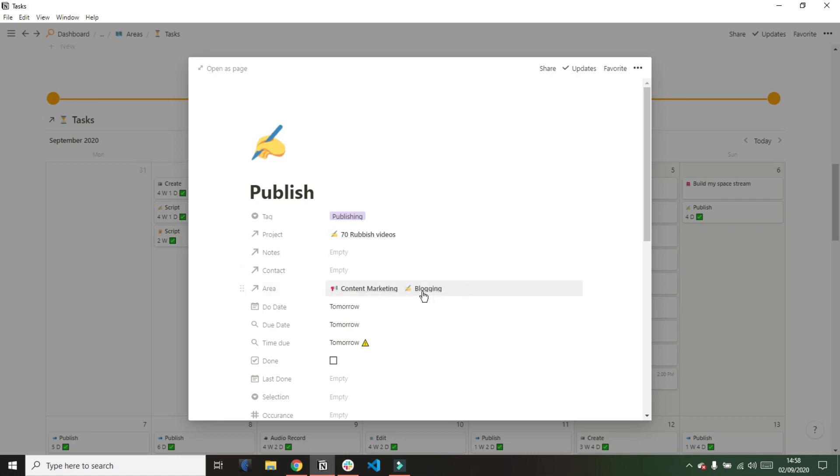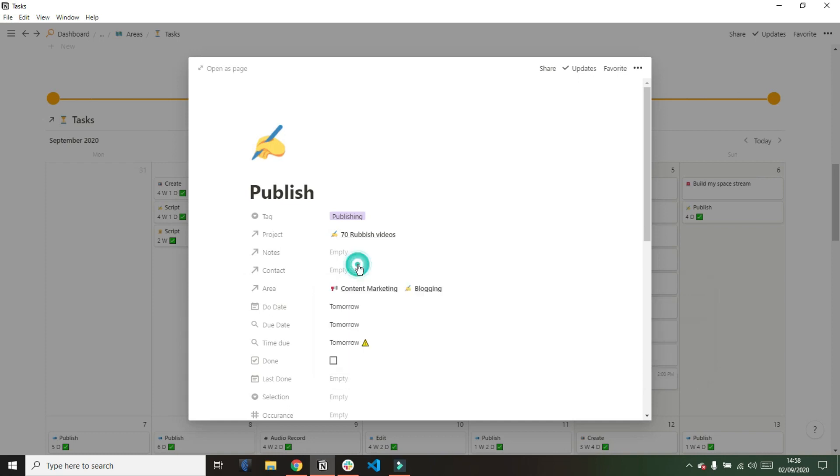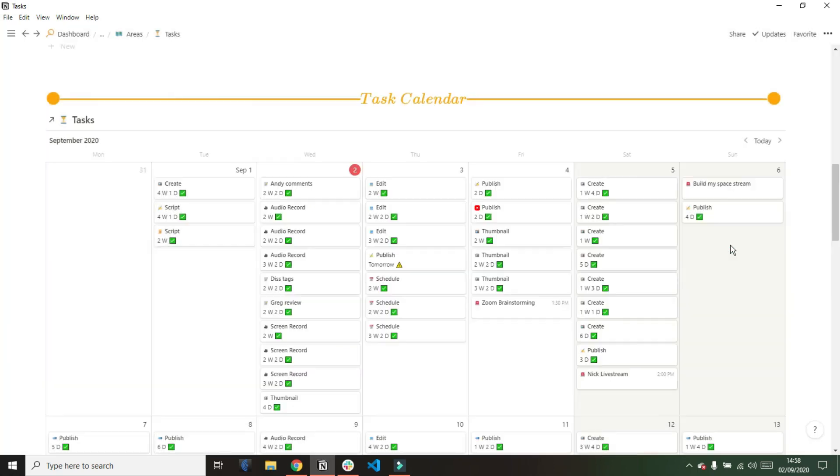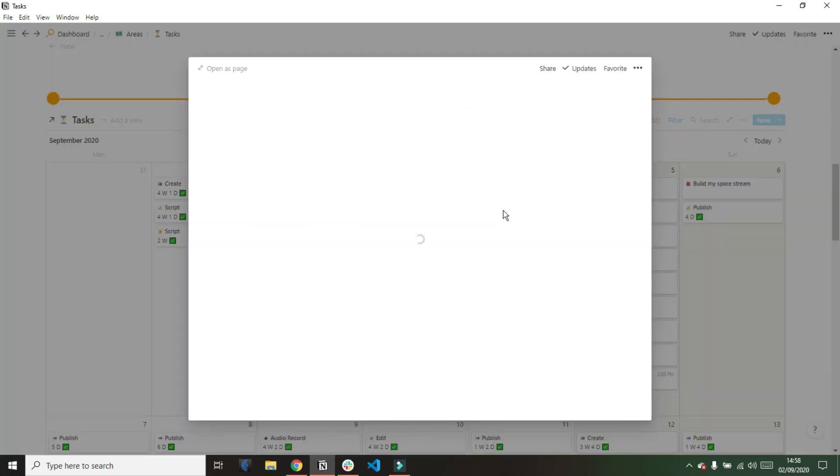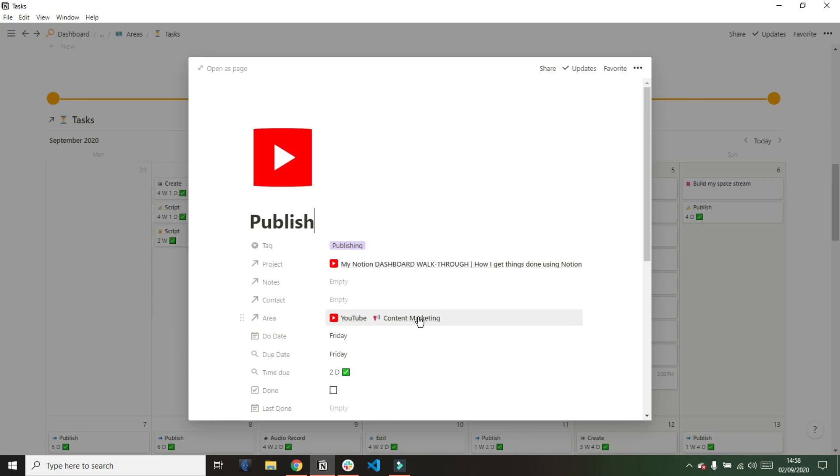Then we have my areas relation. For those of you that have seen my areas video, you'll know that I use areas as tags. Even though I have the tag select property in my task database, I use the areas as tags for filtering views all over my space. So you can see I've got blogging and content marketing as the area tags. And if we go to another publish task, you can see YouTube and content marketing as the area tags.